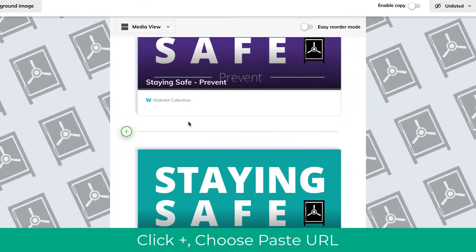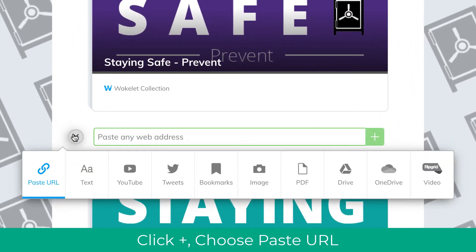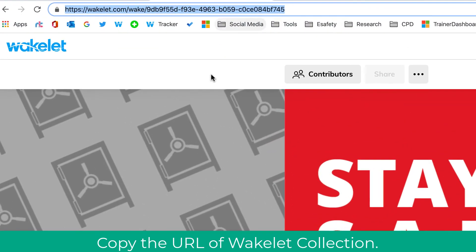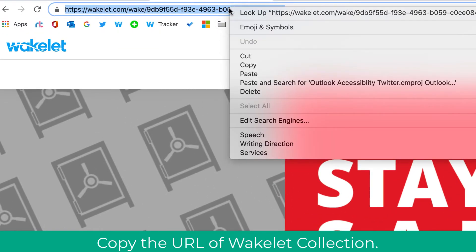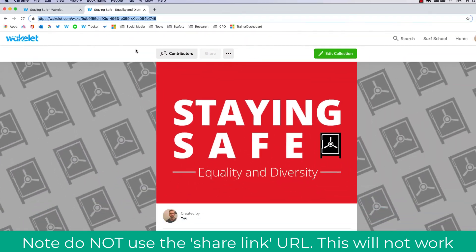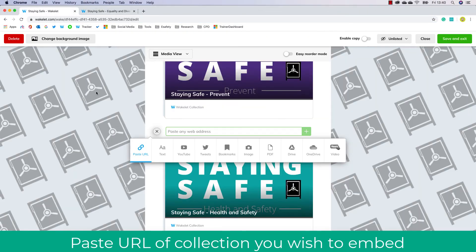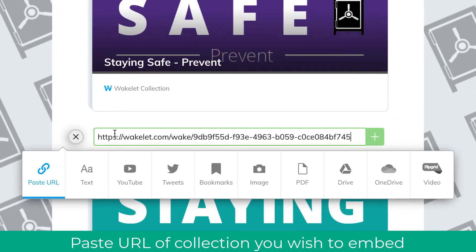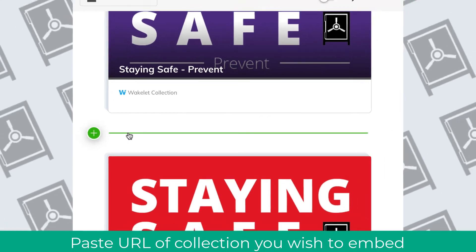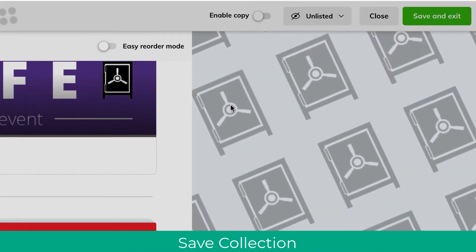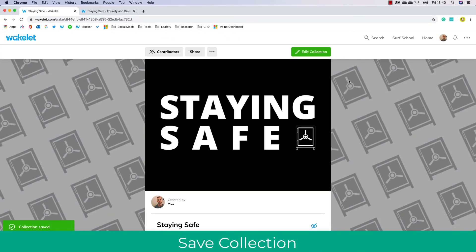So let's go ahead and look at how we do that. First, open up a Wakelet collection and click the plus arrow, and ensure you've got 'Paste URL' selected on your master collection. Then go to your individual Wakelet you wish to add, copy the full link, and add this in. Be sure to add the full link and not the share link.